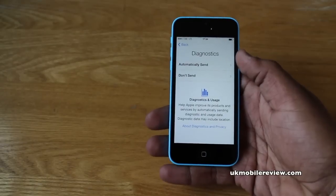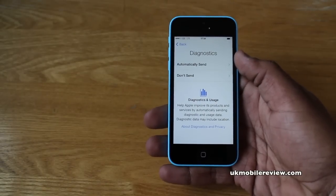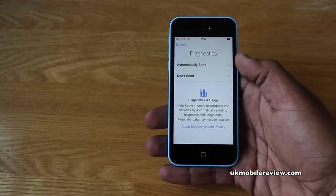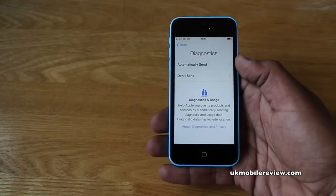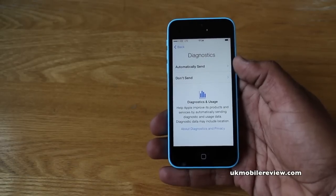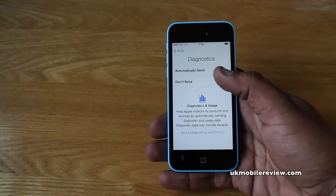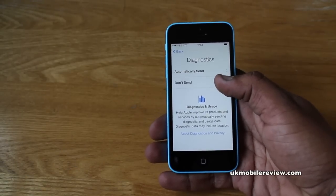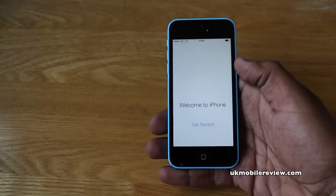The last step is diagnostics — would you like to send them or not? You never actually know what's being sent to Apple, and it can include location data, so we always suggest clicking 'Don't Send.' That way you have full control.